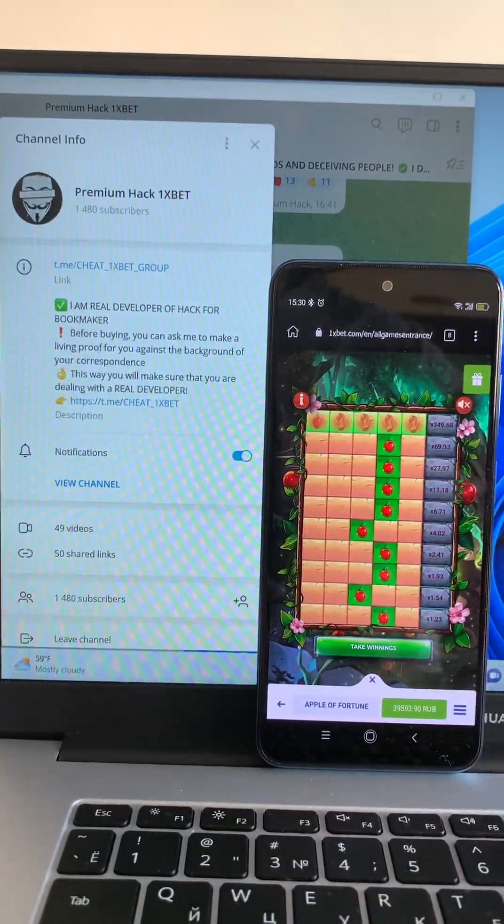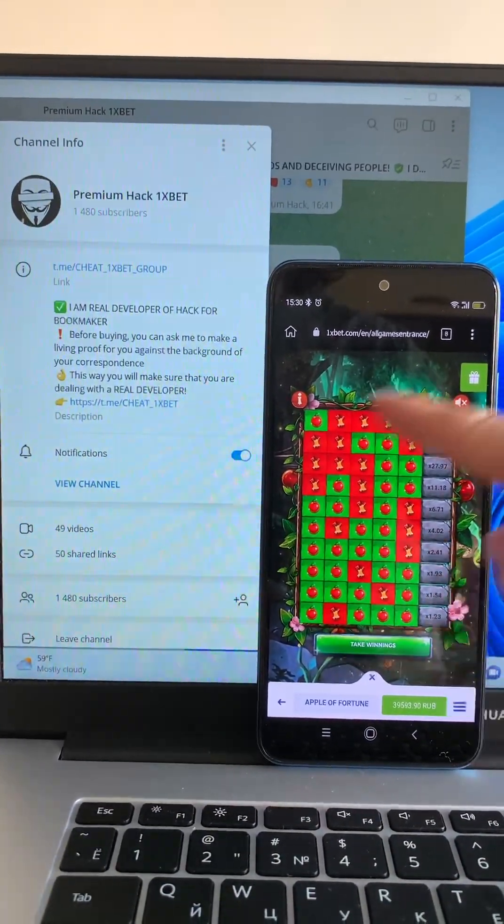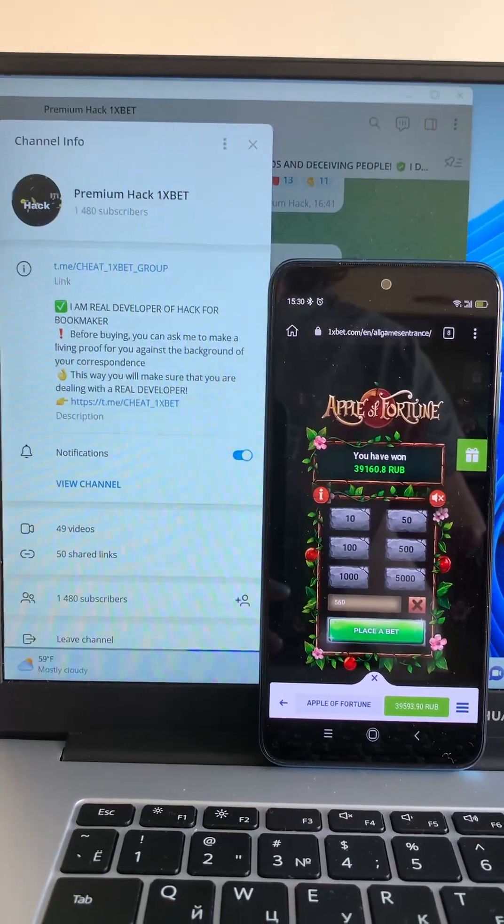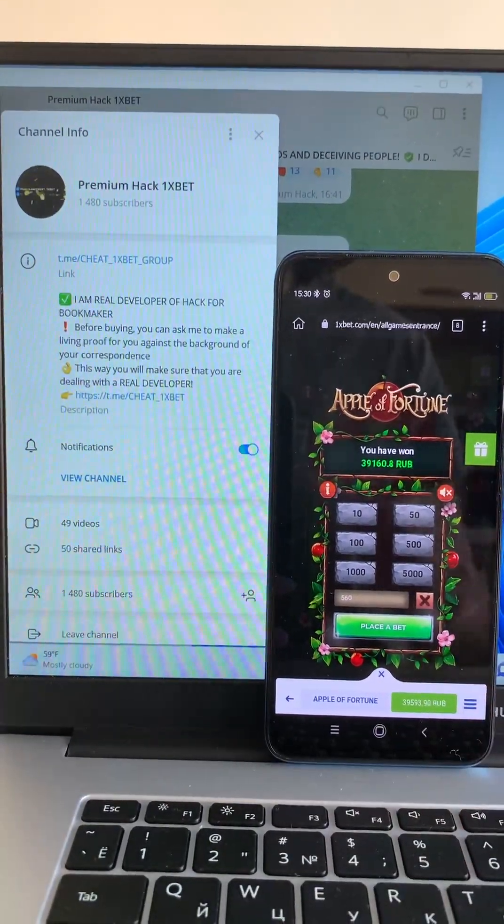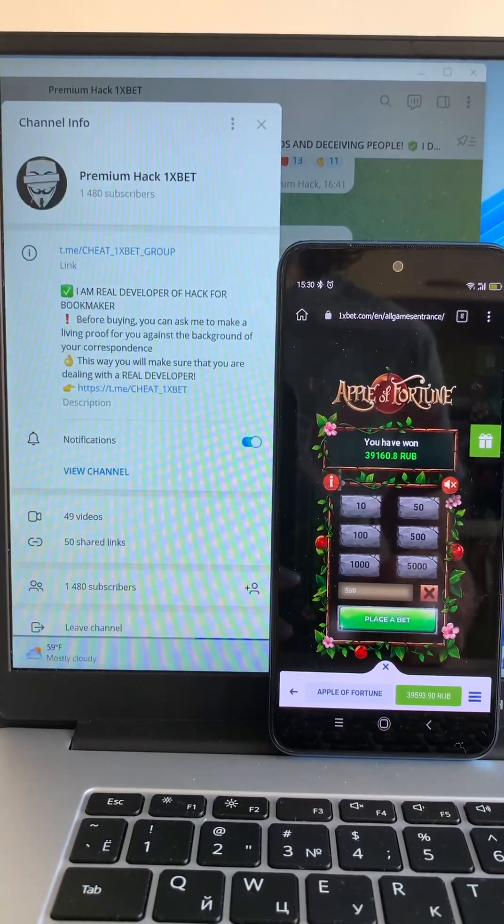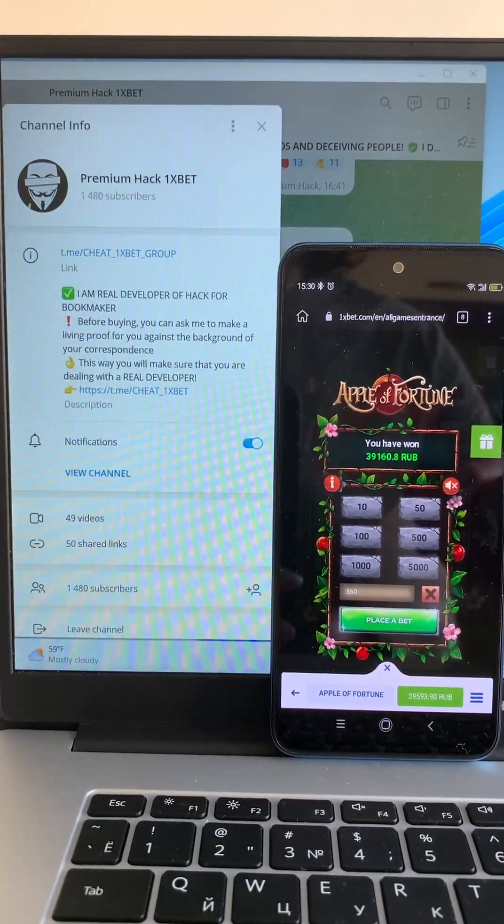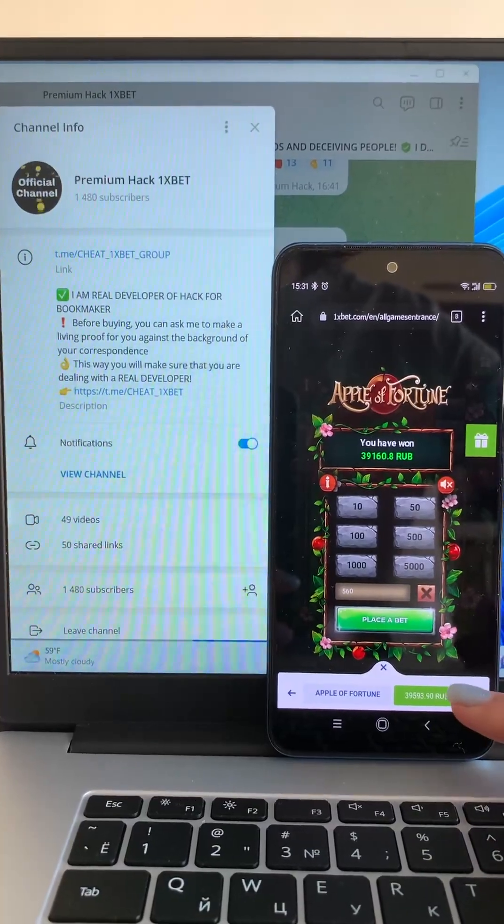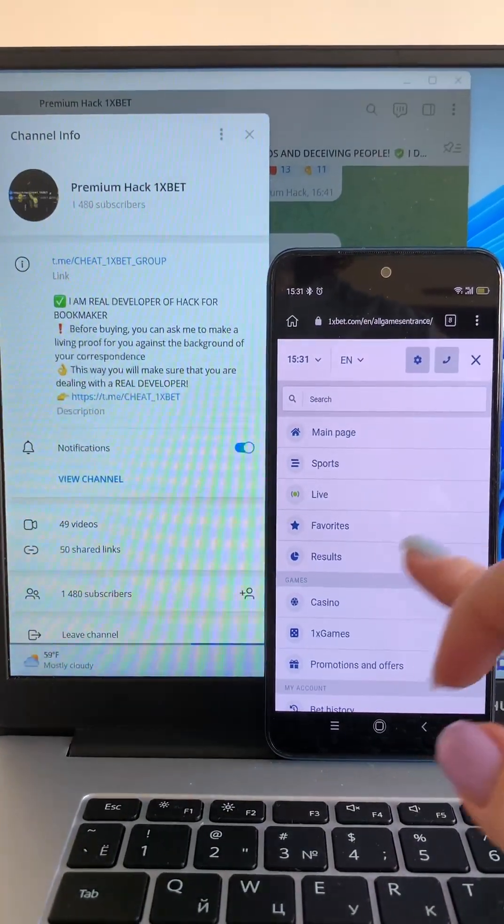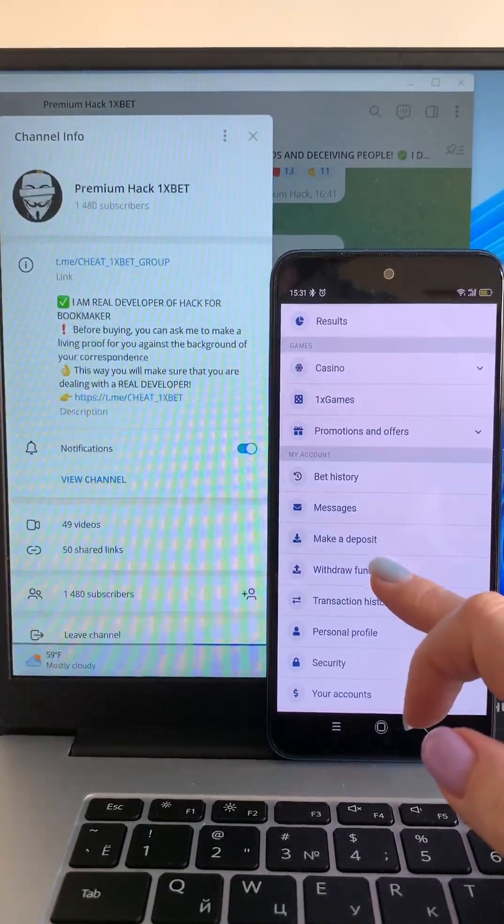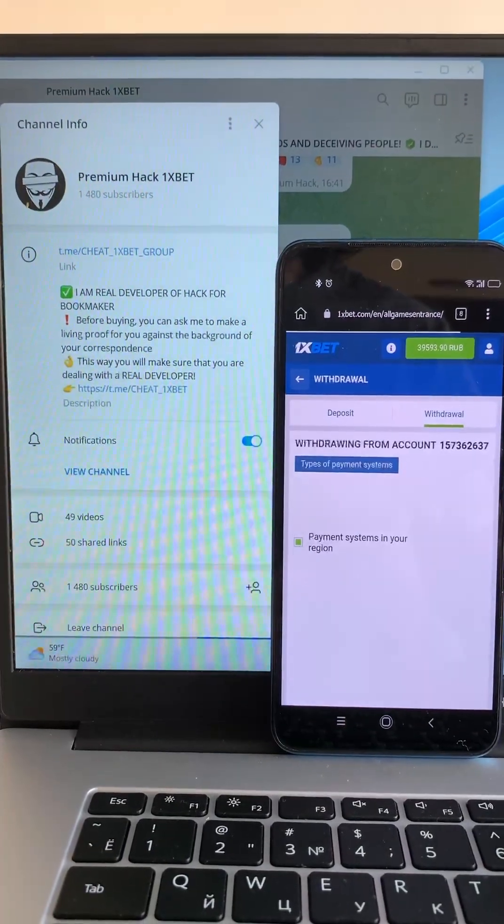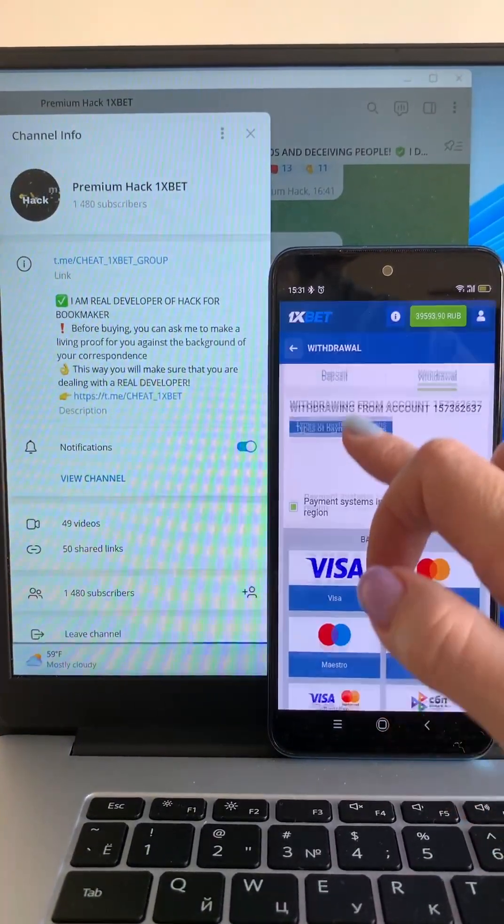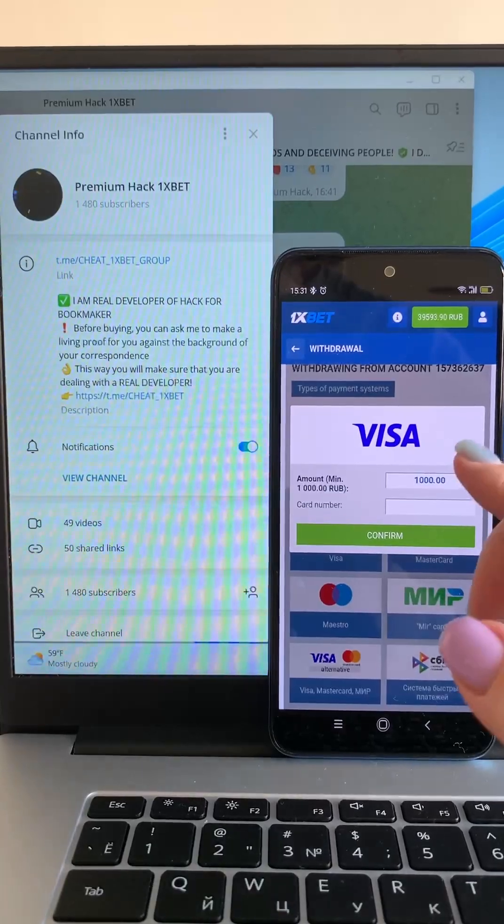Take winnings, you see I play and I win. Look my balance, look my balance guys, perfect, perfect. Guys, you see my hack is real work. I play and I win and now I take my money guys.